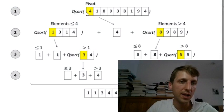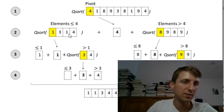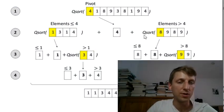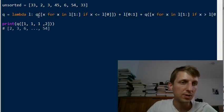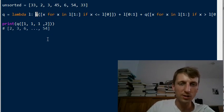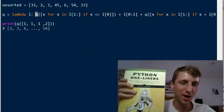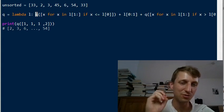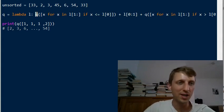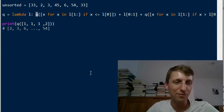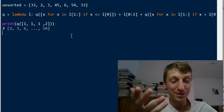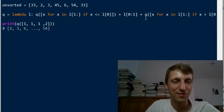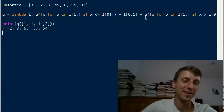The idea: pass all elements smaller than the pivot using list comprehension to the left, all larger elements to the right, and recursively call the qsort function q. Check out my book Python One-Liners — it will bring you to mastery level and give you a new superpower: understanding and creating powerful one-liners. If you can write every algorithm in a single line of code, people will be very impressed by your Python coding skills. Thanks for watching!